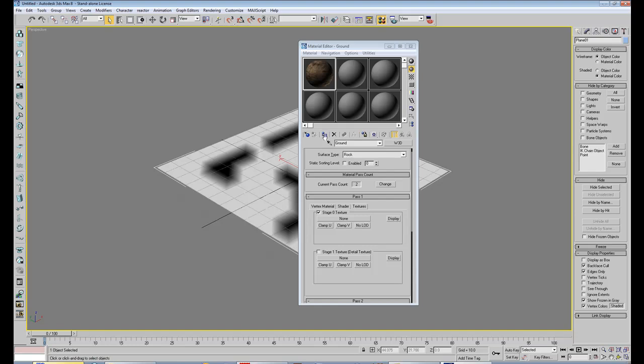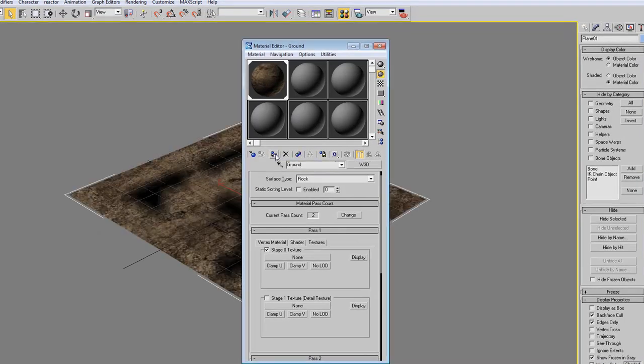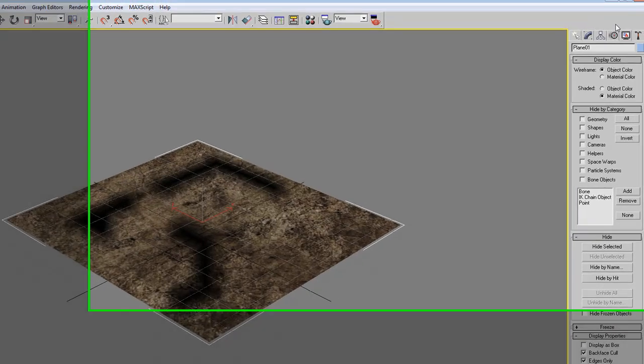Then we assign it to the material with this button over here. That's basically it.